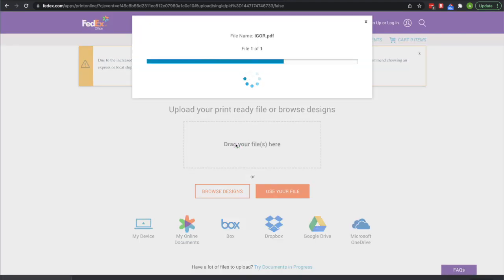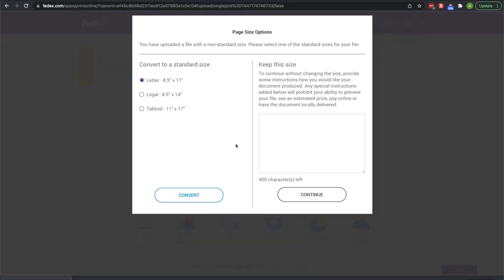Then drag your file into it. It should upload for a little bit, then you gotta wait for a little bit. Loading time can take a while.